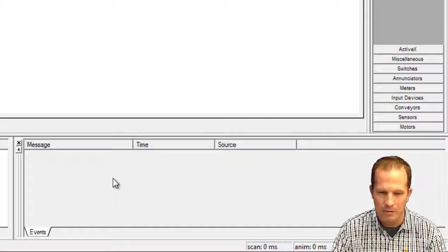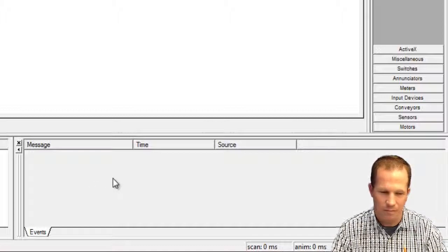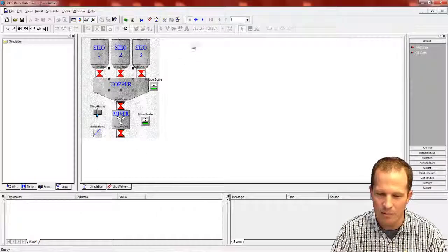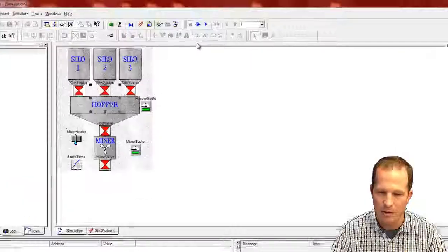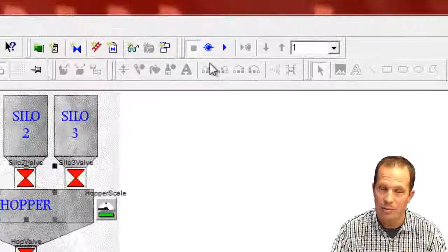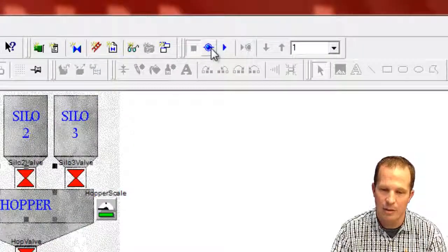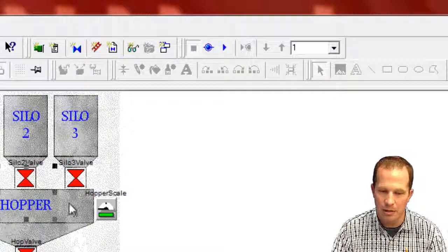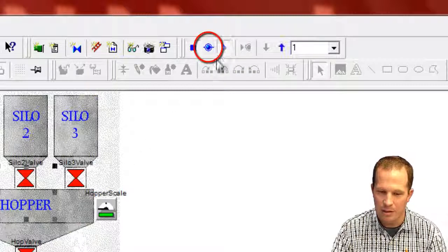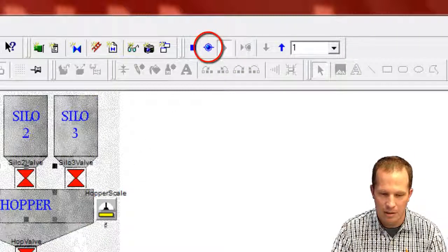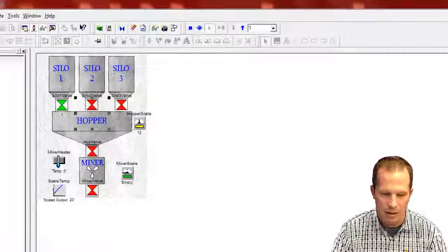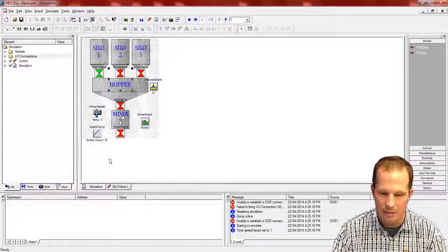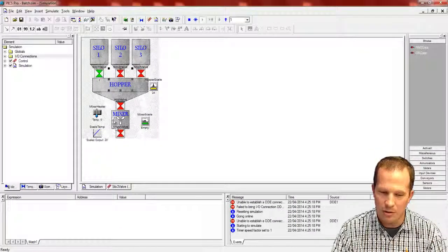That's kind of a basic sort of roundabout view of PIX, how it works, what it's intended for. Once you've got your simulation created then you just press the play button here and you can actually see the simulation start to run.